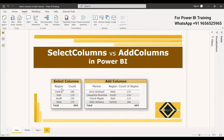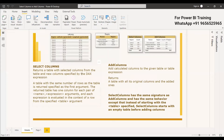SELECTCOLUMNS returns a table with selected columns from the table and new columns specified by the DAX expression. Whatever columns you want, you can specify them, and the expression along with those columns will be displayed. ADDCOLUMNS adds calculated columns to the given table or table expression — by default it creates the table with all columns from the specified table along with the expression.